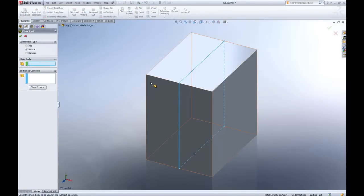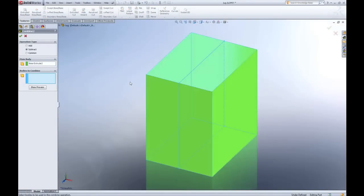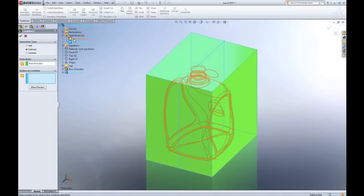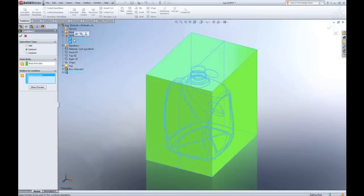Now with the subtract command option selected I'll select the box as the main body and with the feature fly out feature tree I'll select the bottle as the body to combine.